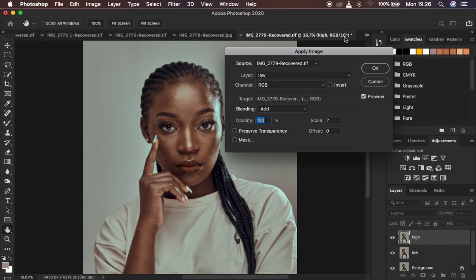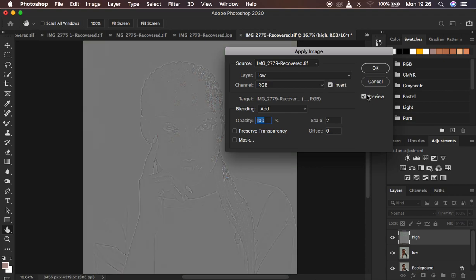The channel should be set to RGB. If you see '8' here it means you have an 8-bit image; if you see '16,' the image is 16-bit. For a 16-bit image, make sure the blending mode is set to Add. Leave Preserve Transparency and Mask unchecked, opacity at 100%, scale at 2, offset at 0, and make sure the Invert option is turned on. With Preview on, you can see the textures and outlines on this gray-toned layer.